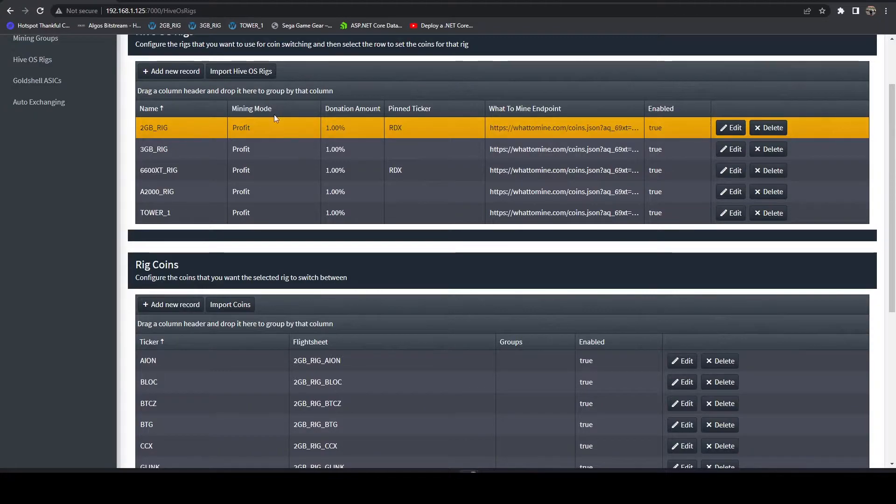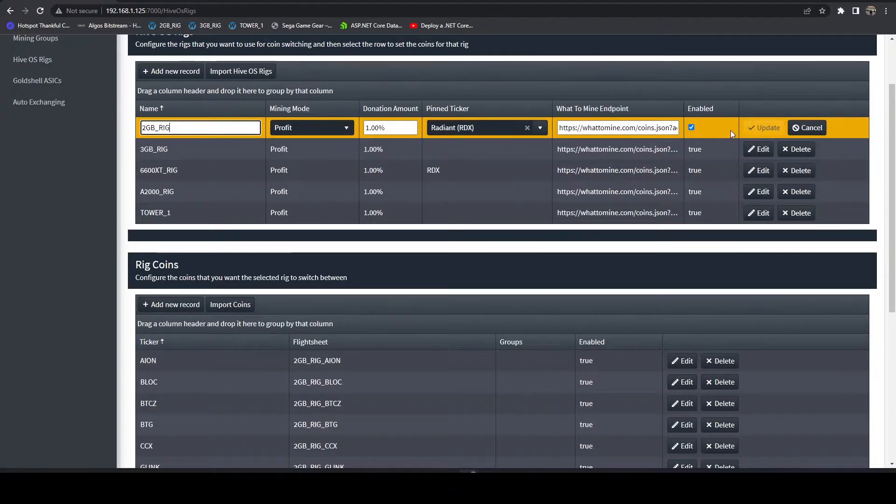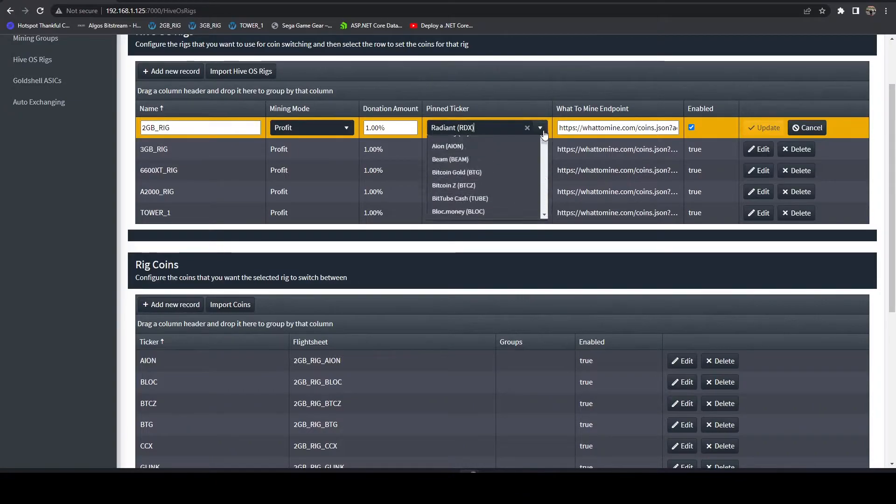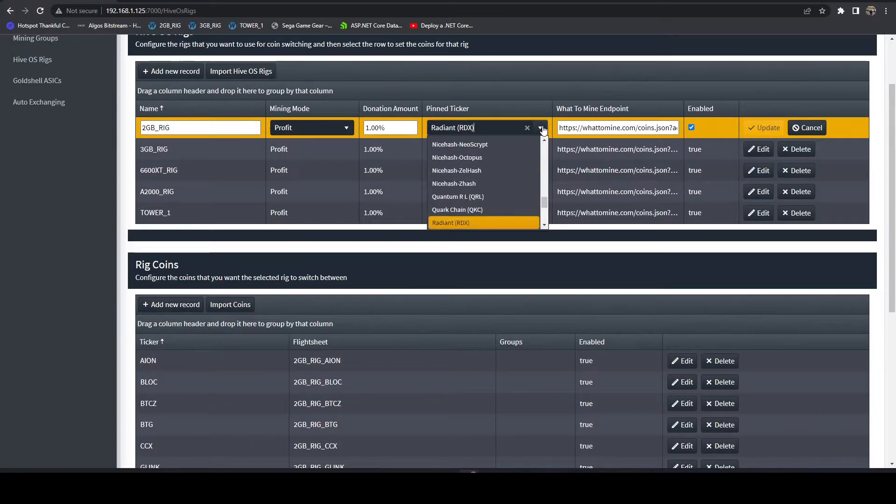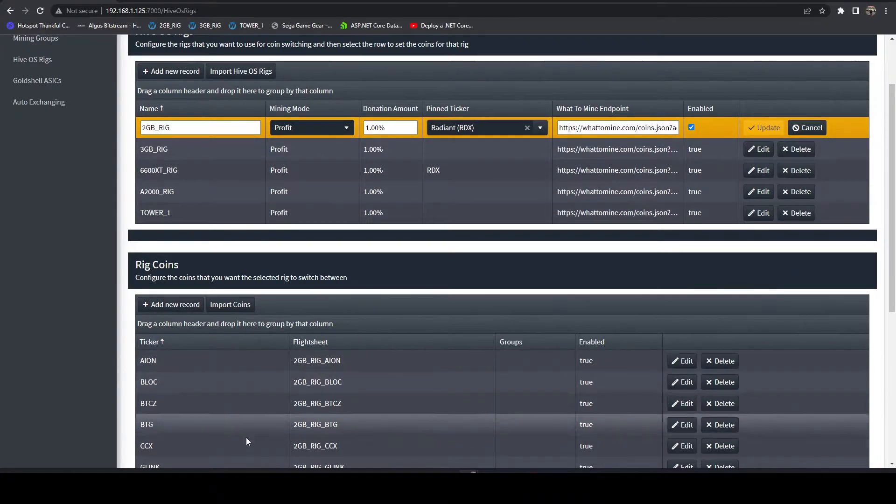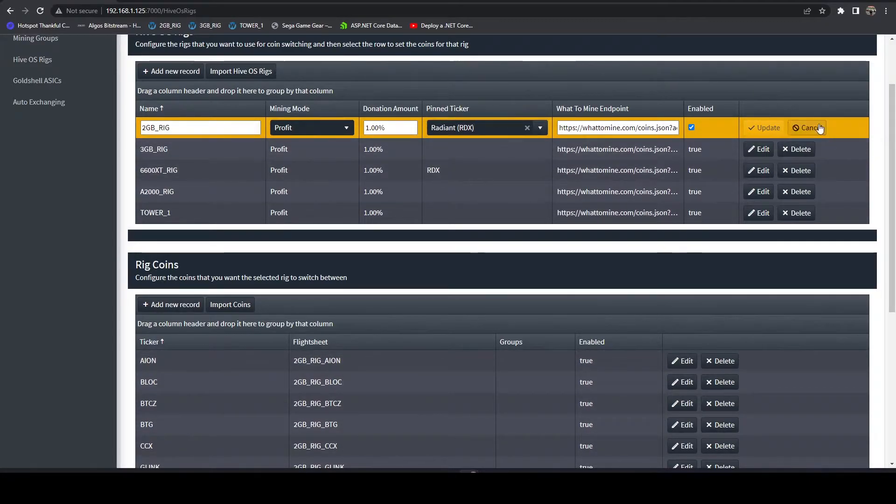Then you're going to hit Edit on your rig and set this pin ticker. What this is going to do is tell the system that as long as this is set, override all the profitability-based coins.